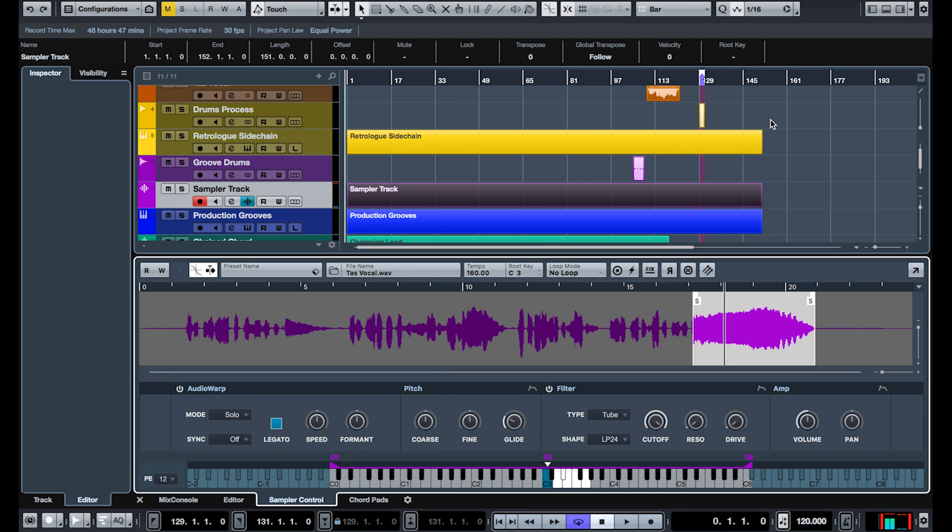And also, of course, it's got warp, which means you are going to be able to change the pitch through the keyboard without changing the tempo. Very, very useful.